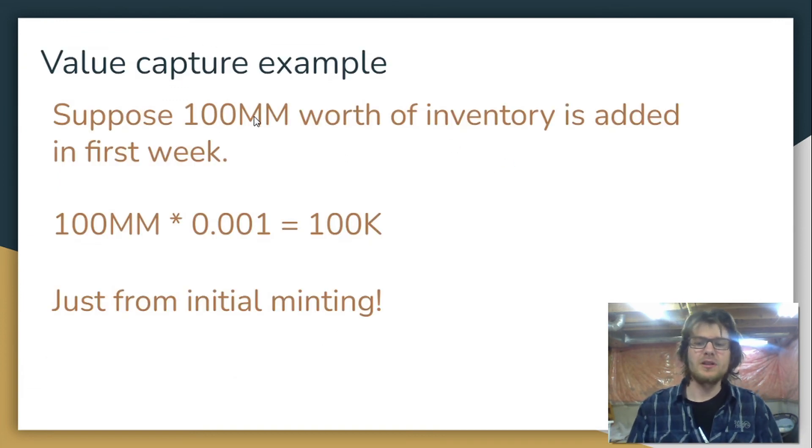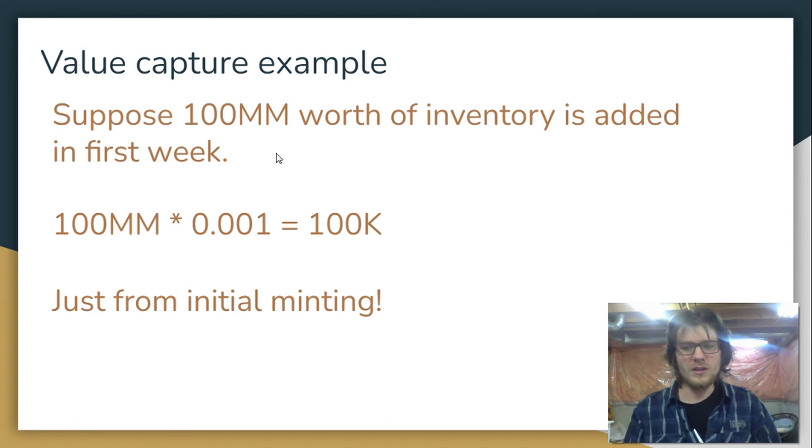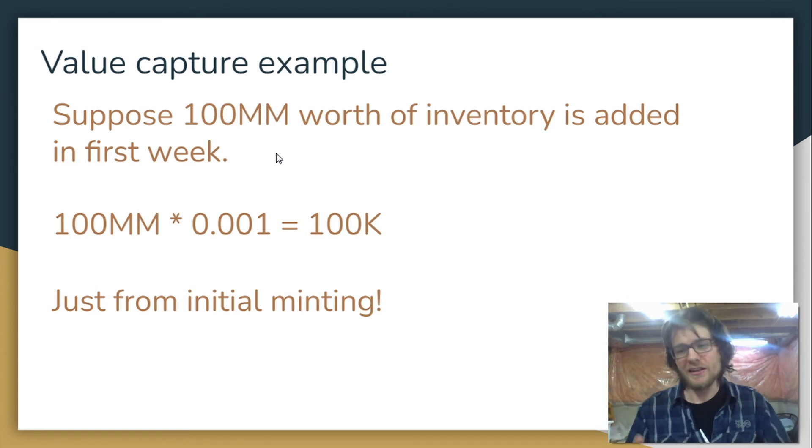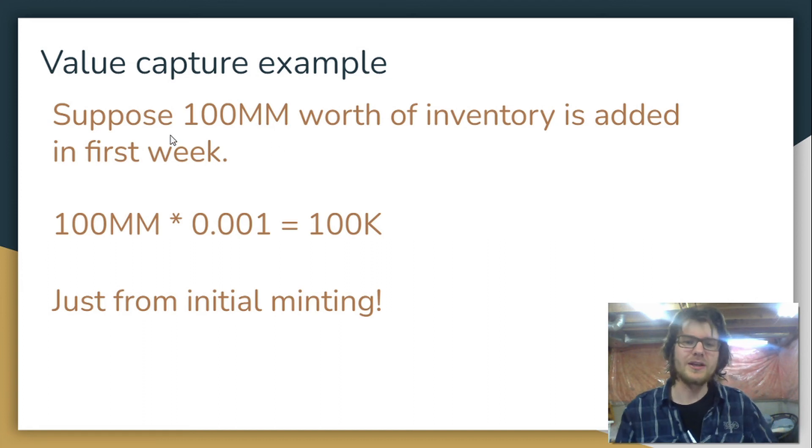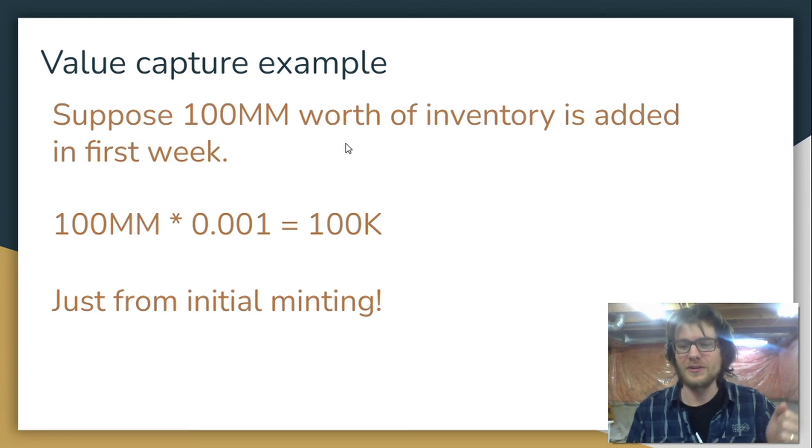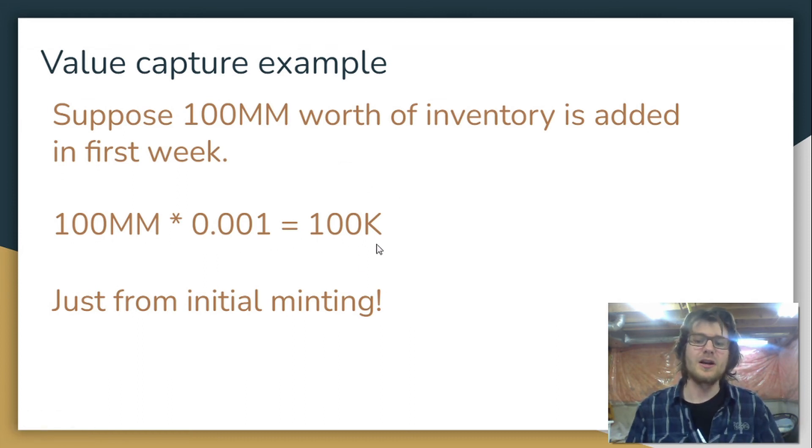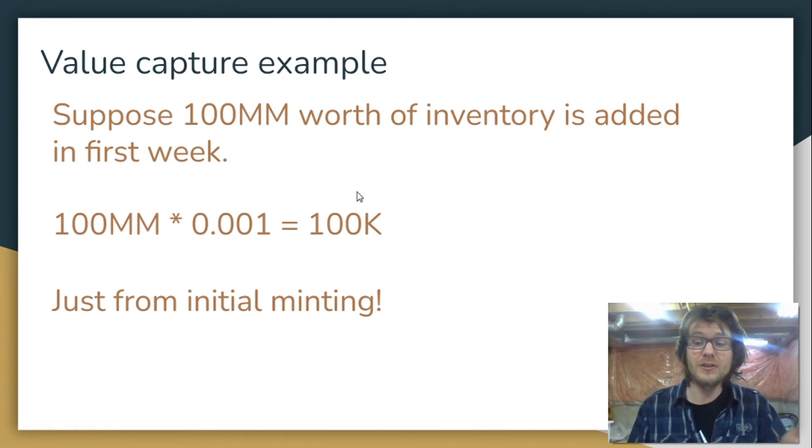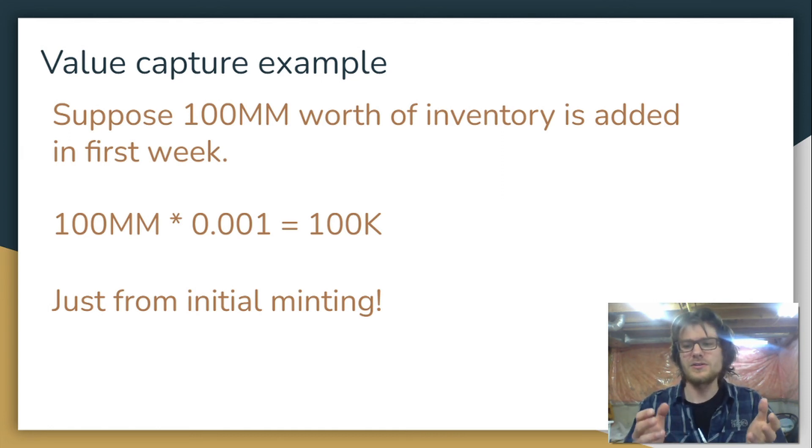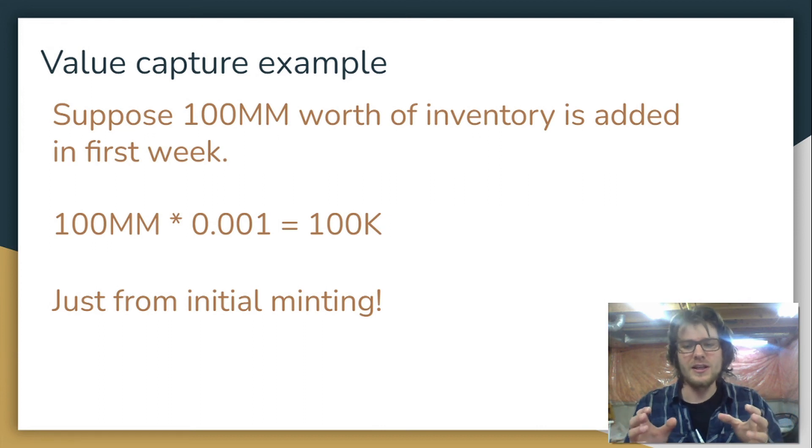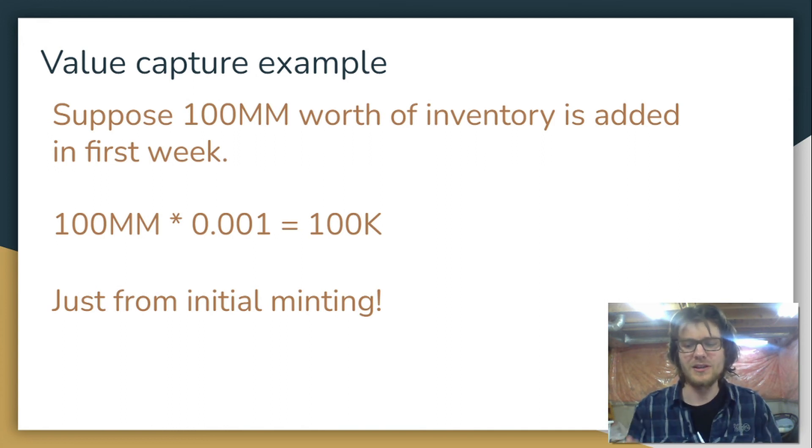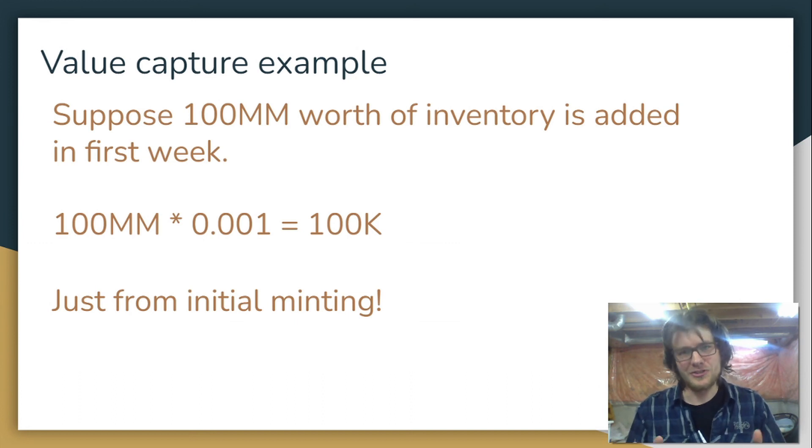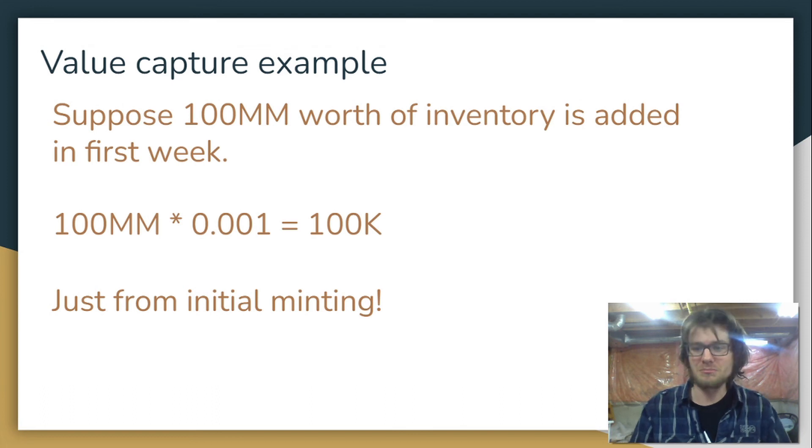Let me give you a little example of what that's going to look like. Maybe you think that's not going to make much money. I think it will. I think it's a good idea. So suppose that in the first week of Nebula protocol being live, a hundred million dollars worth of inventory is added. You just times that by 0.1%, you get a hundred thousand. So if this happens, the protocol is going to generate a hundred thousand dollars just from the initial minting of these cluster tokens. And then once you've got all this inventory in this cluster, it's going to need to be arbitraged and it's going to need to be rebalanced from time to time because the weights are always going to be shifting. So there's going to be a lot of minting and burning for sure. And a lot of revenue generation, I think.